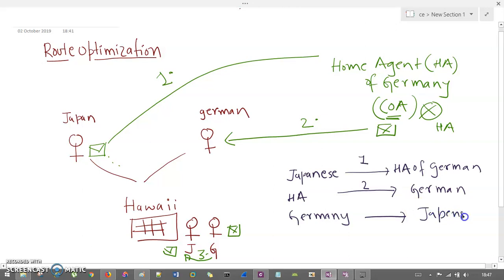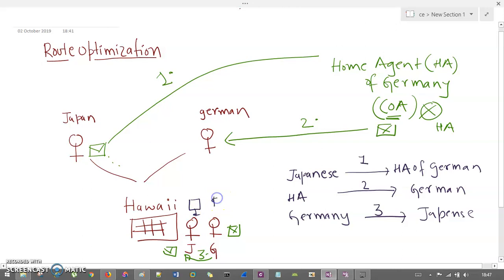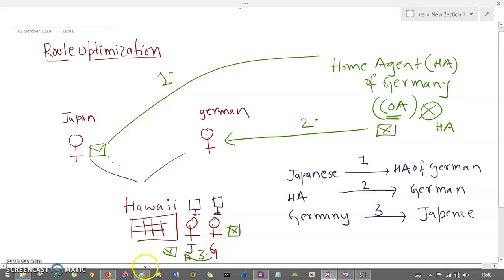From the German guy to the Japanese guy is your third route. Now this is a problem: even though their computers are sitting next to each other, the packet is moving all the way to Germany, and from Germany to Hawaii, and then the German guy communicates with the Japanese guy. There is no optimization — they have to send the packet all the way to the home agent in Germany and back to Hawaii.